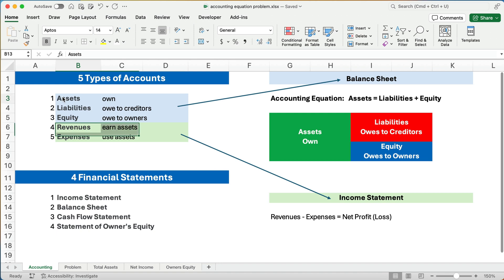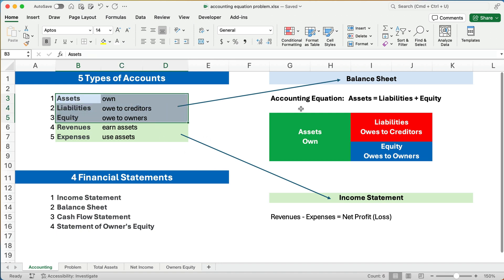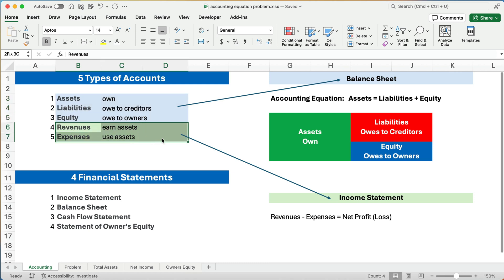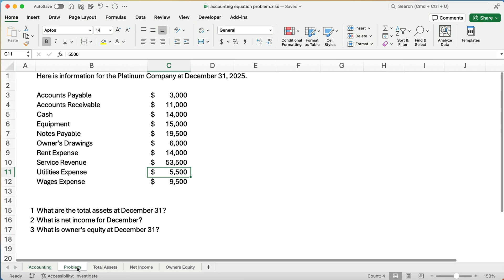The first three accounts — assets, liabilities, and equity — go on the balance sheet. The balance sheet has to balance because of the accounting equation: assets have to equal liabilities plus equity. The revenues and expenses are called income statement accounts.